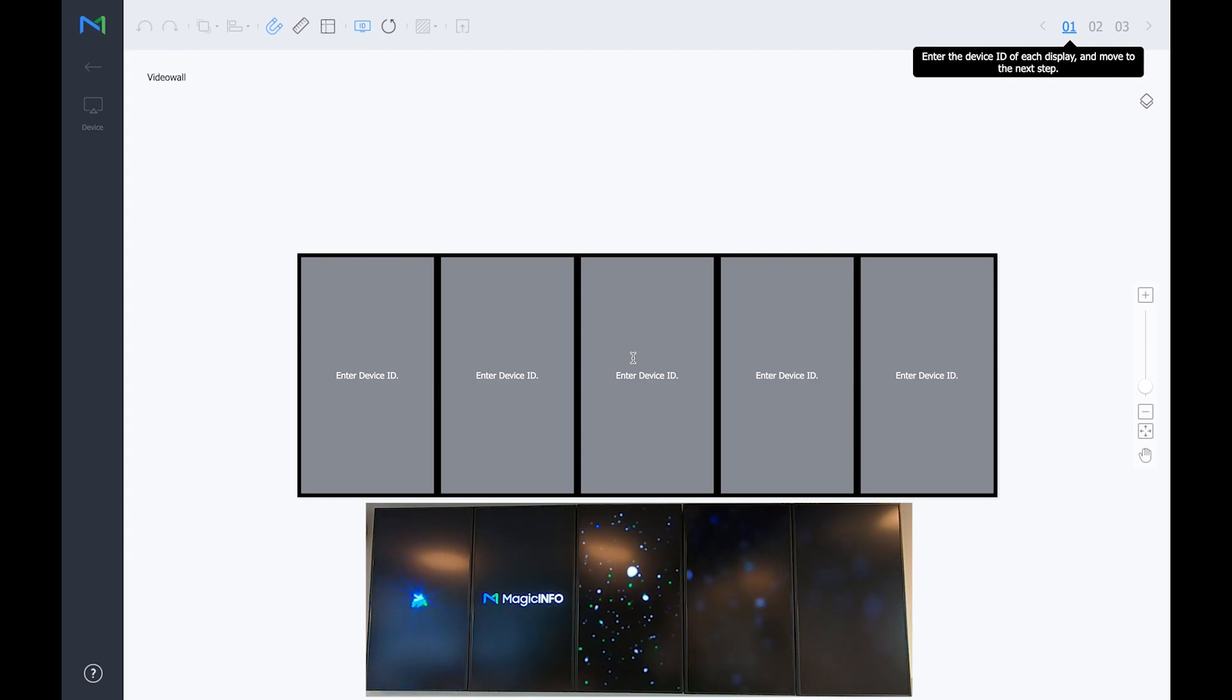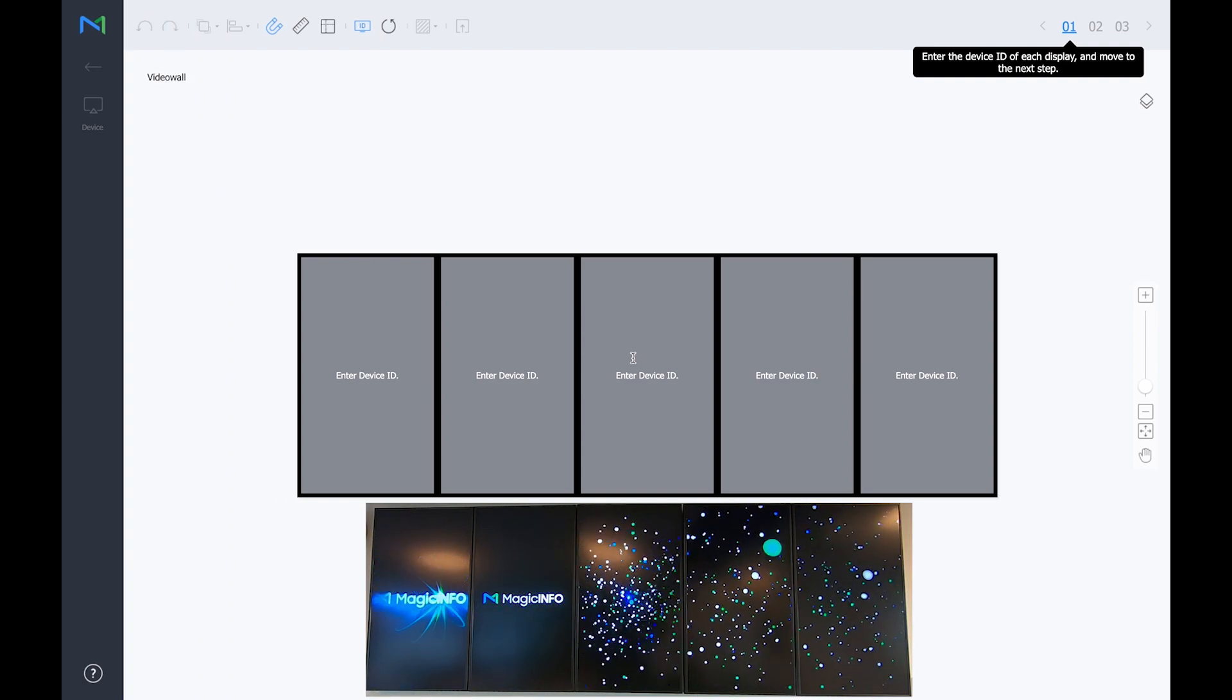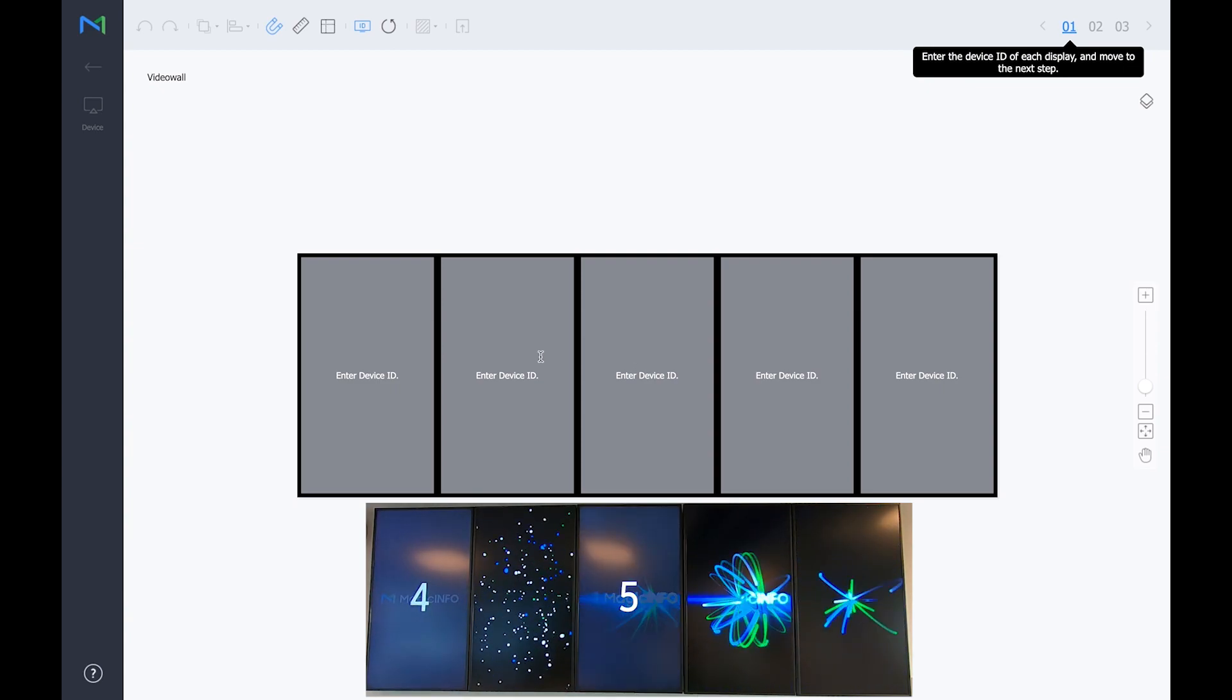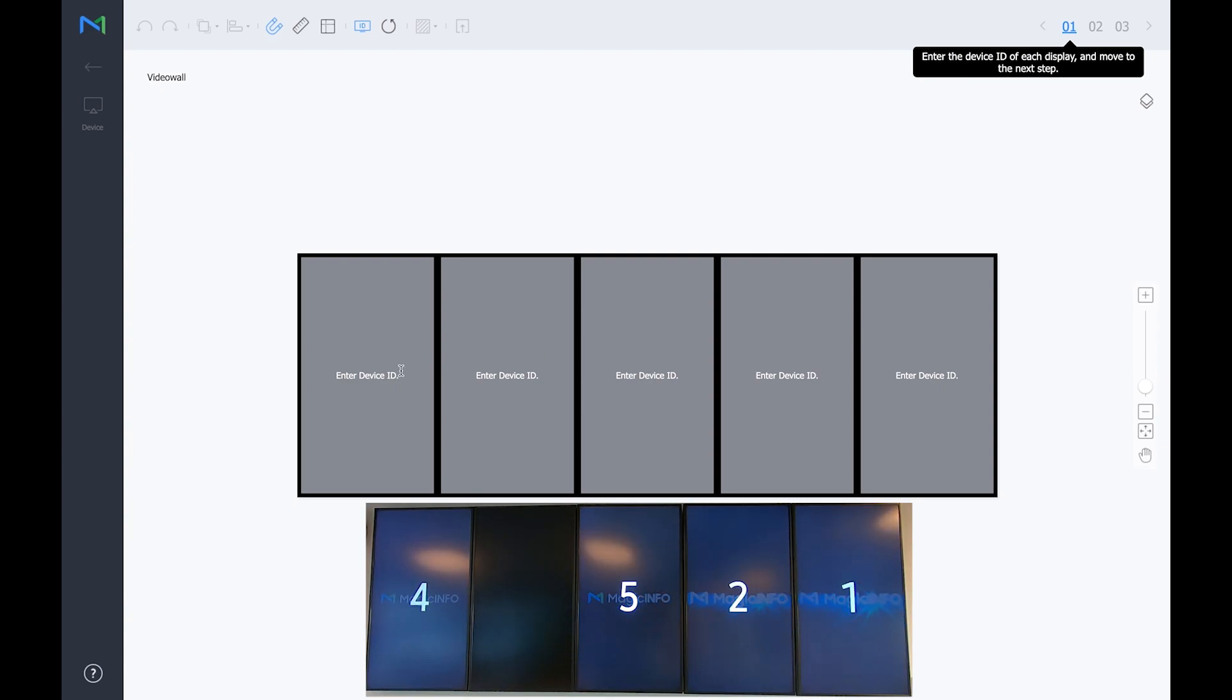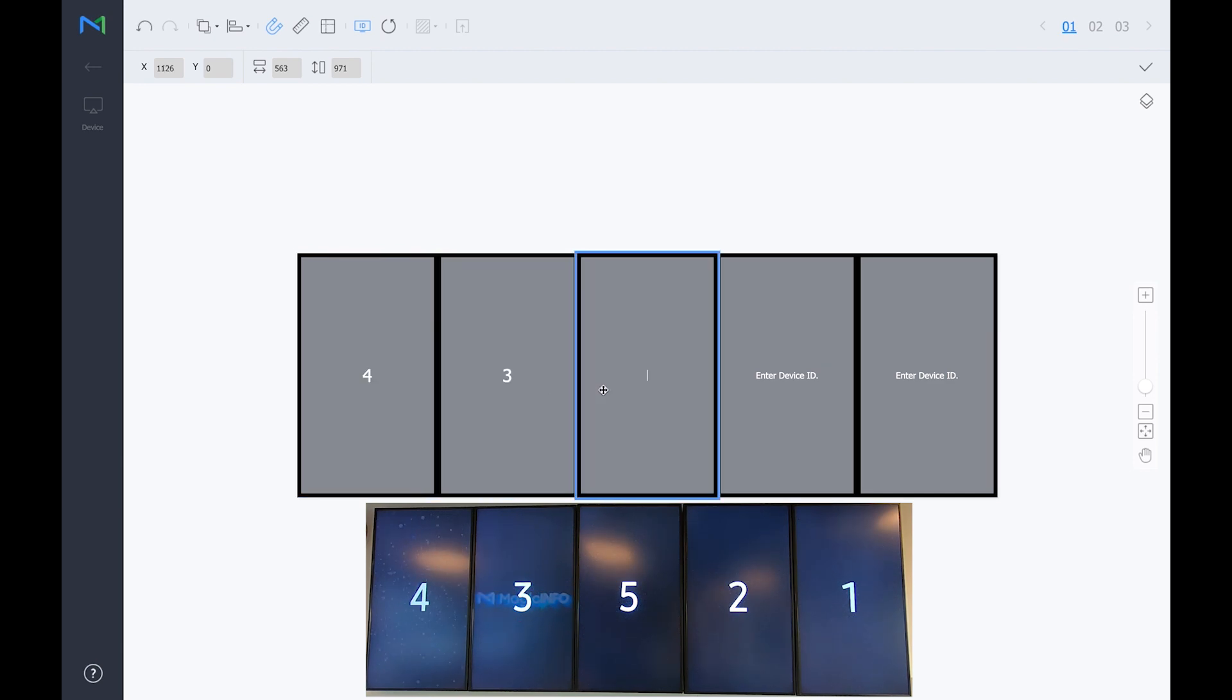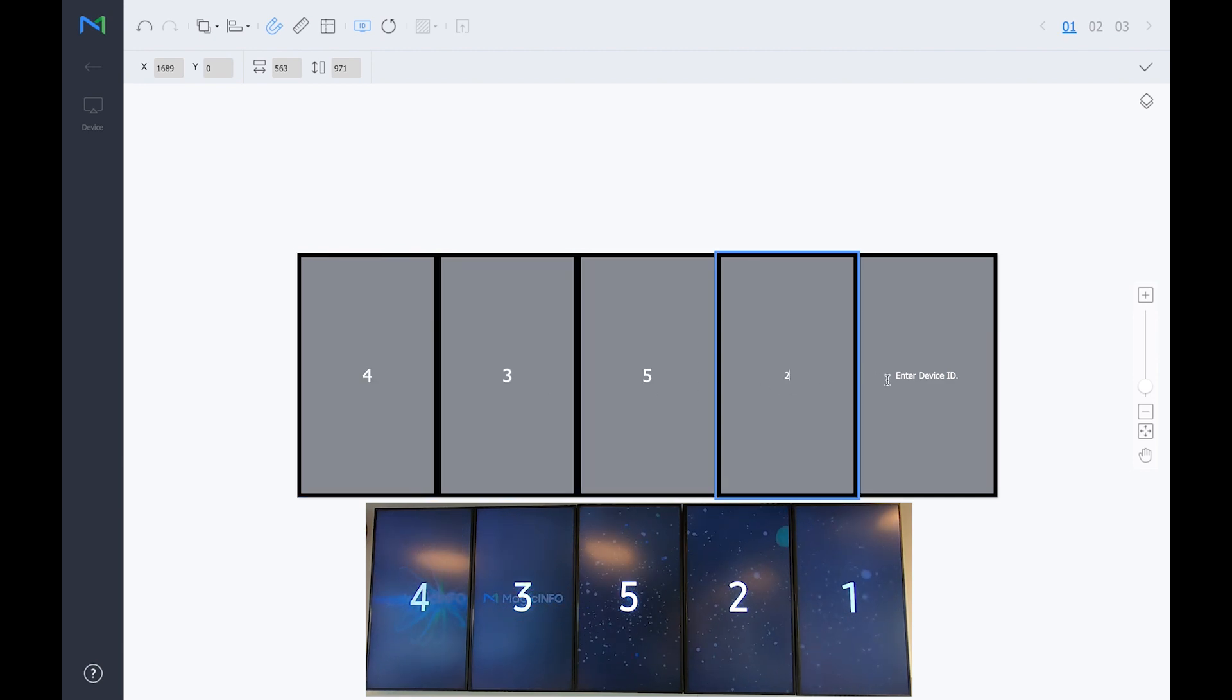Here you can see the five displays that I have as well. Now a number will pop up on a display that I have mounted on the wall and these numbers you have to fill in in Magic Info in order to get the order right.